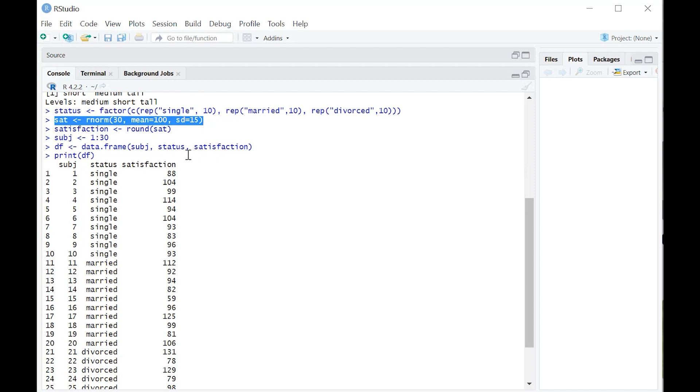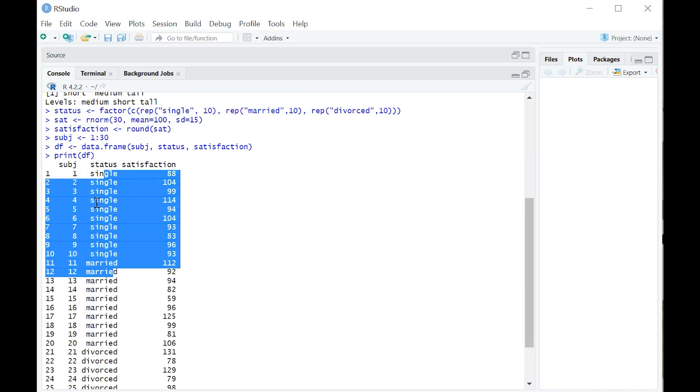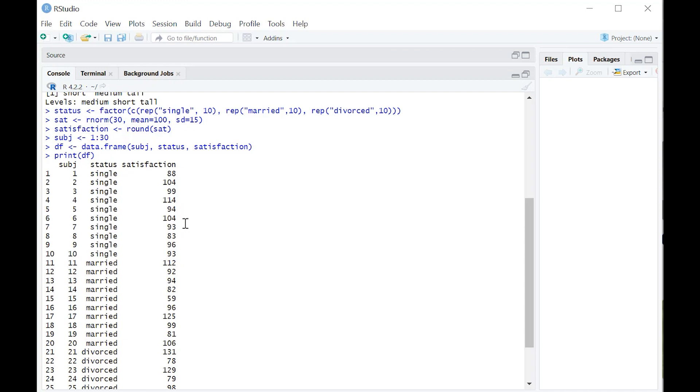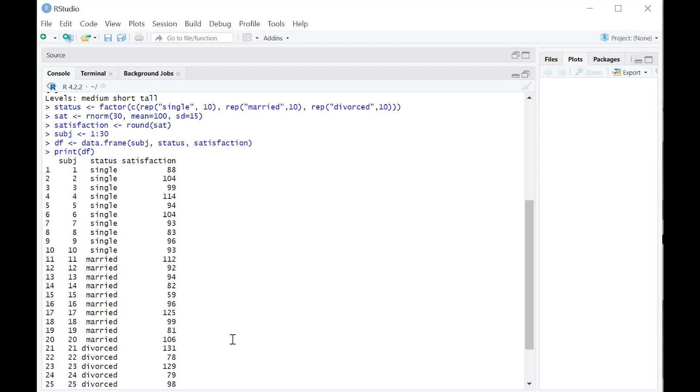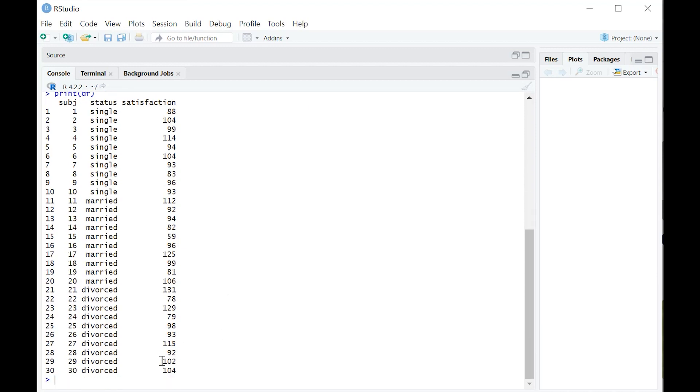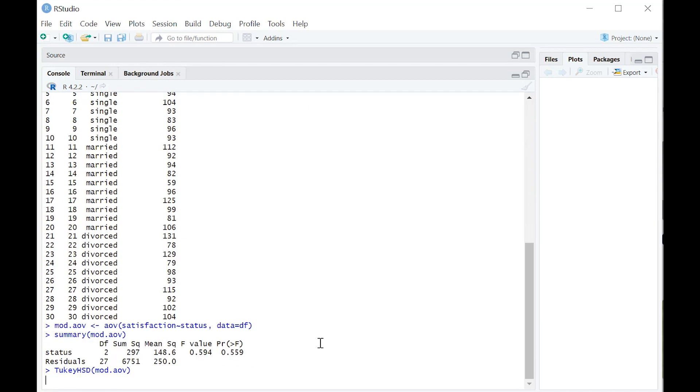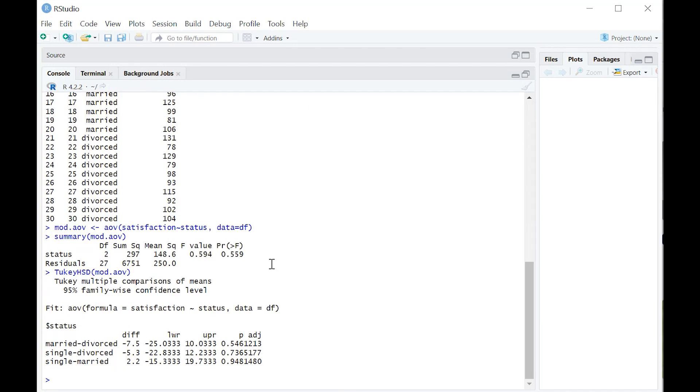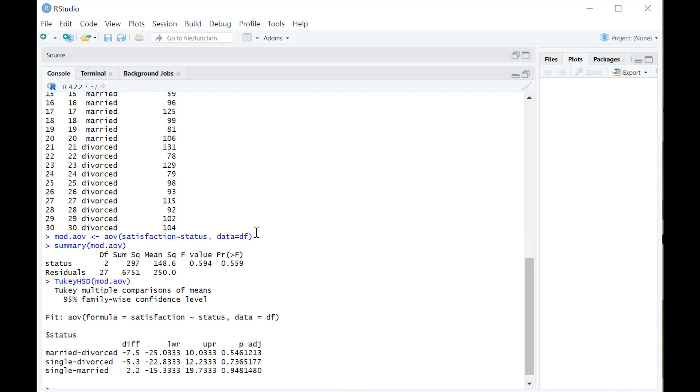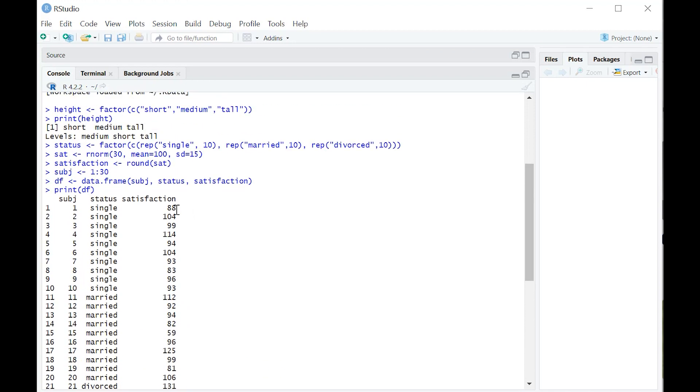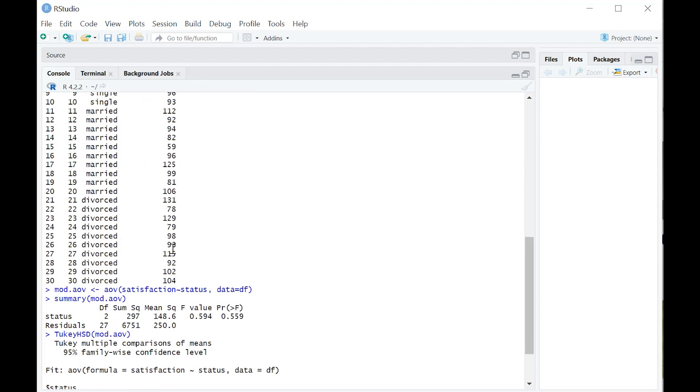My key point here is I want to show you why this factor variable is so important. Let's say we wanted to go ahead and do an ANOVA on this. This is what we say over here. Let's say we wanted to understand satisfaction as an outcome of marital status.